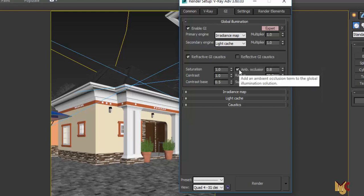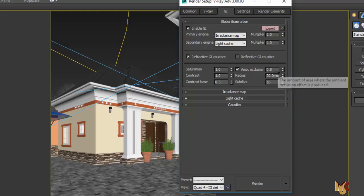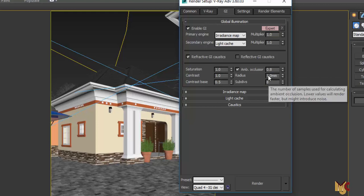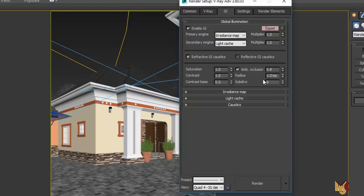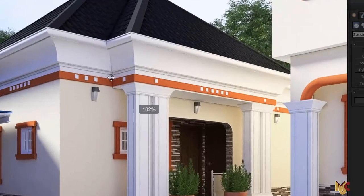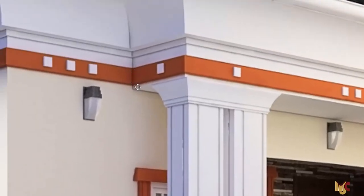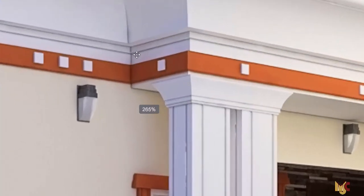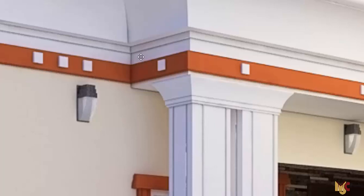Ambient Occlusion should be checked. I normally reduce the radius to one and the subdivision to eight or four. The occlusion radius creates the dark lines at the edges of your buildings — the bigger the radius, the bigger those dark edge shades; the smaller it is, the smaller they are. When you have a value of one you get a very clean render but not very realistic.